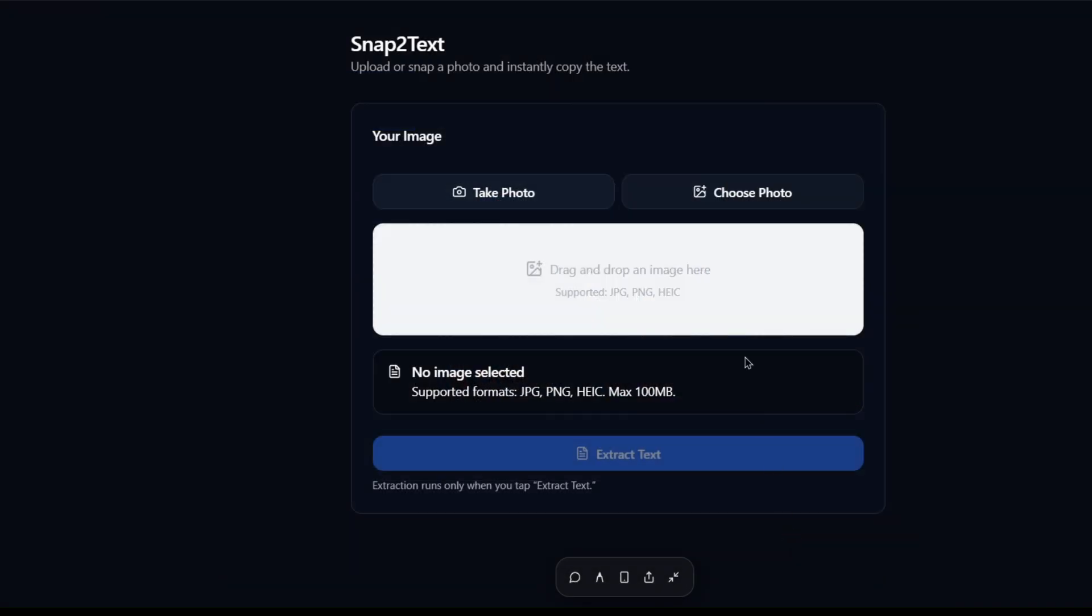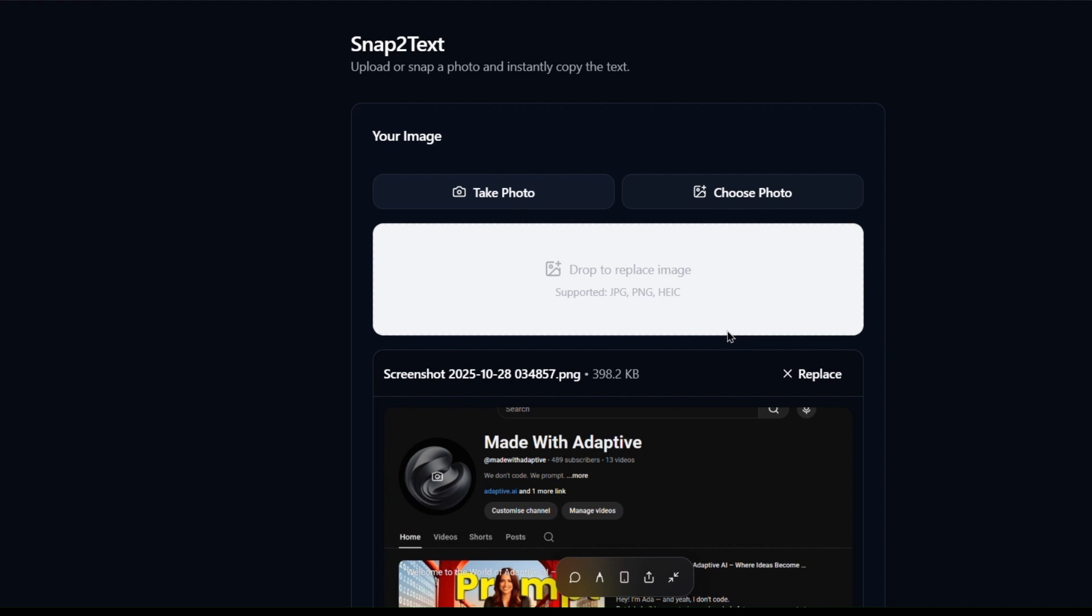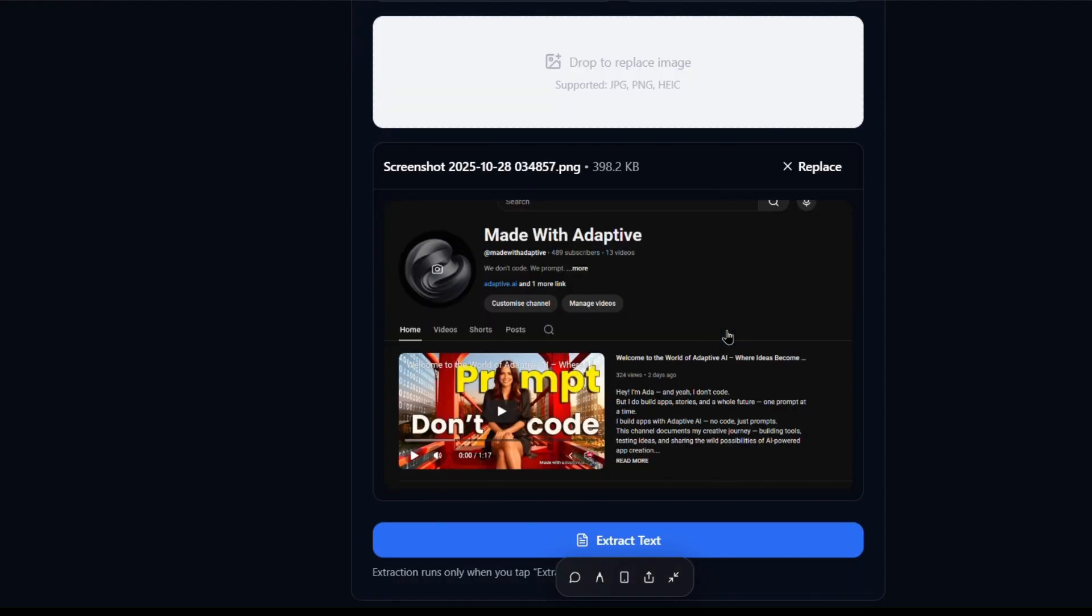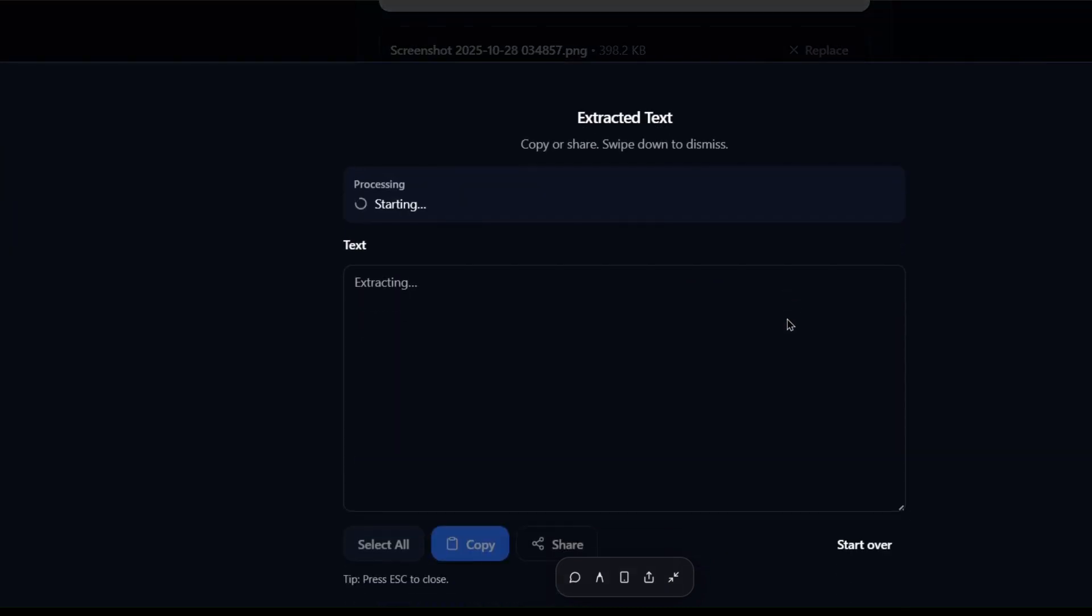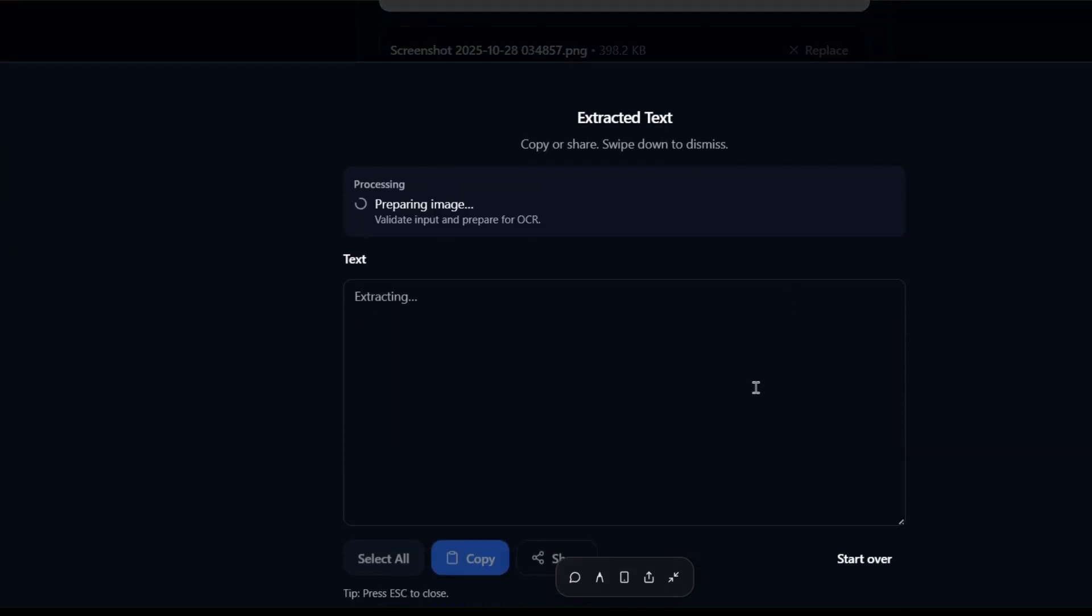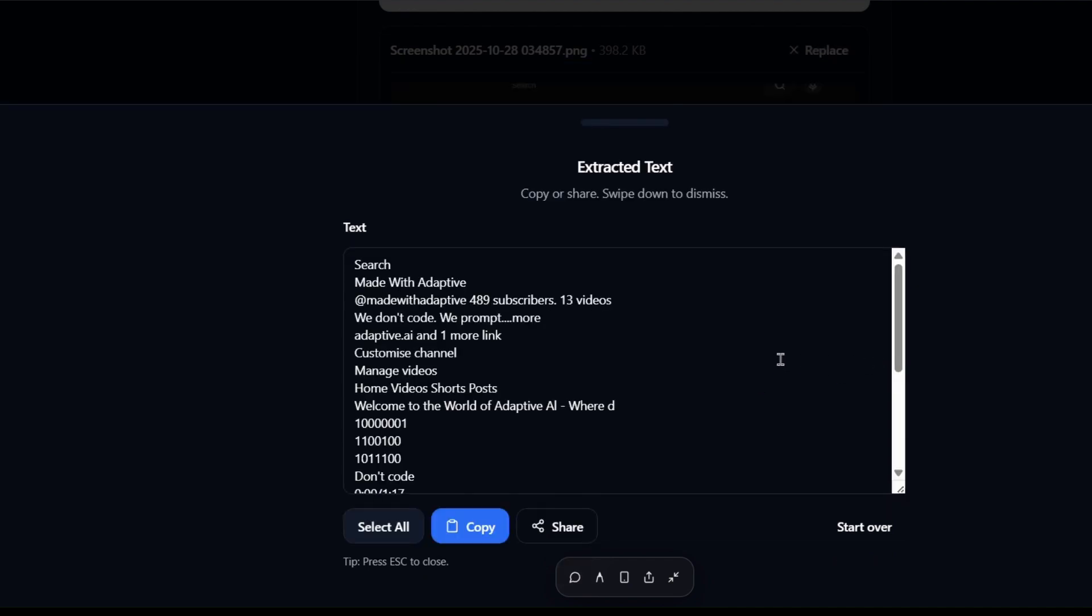And now the moment of truth. Let's see how it actually extracts the text from our image. Right now, Adaptive is analyzing the image using advanced AI powered by GPT-5, the latest model from OpenAI.